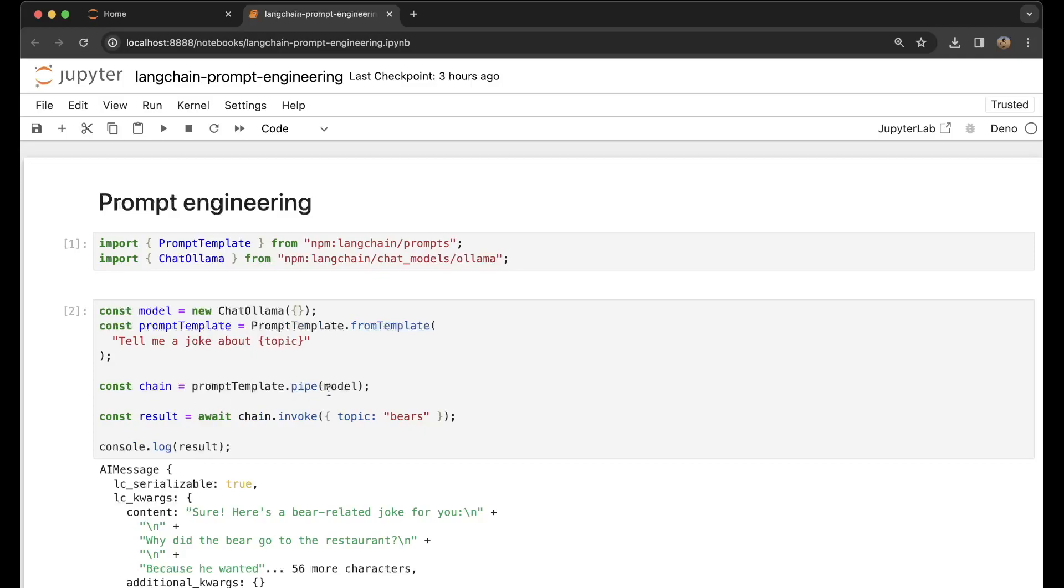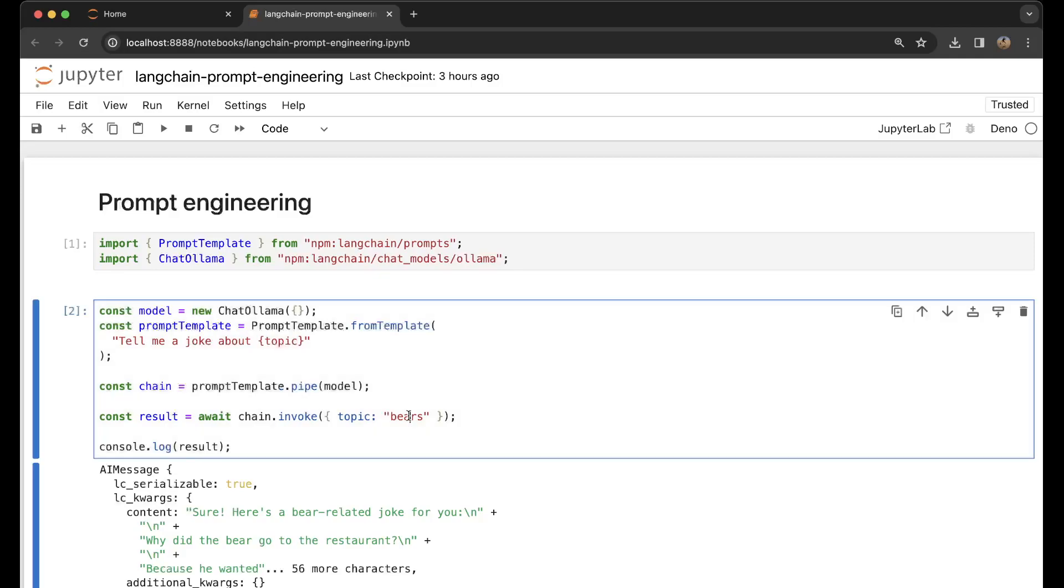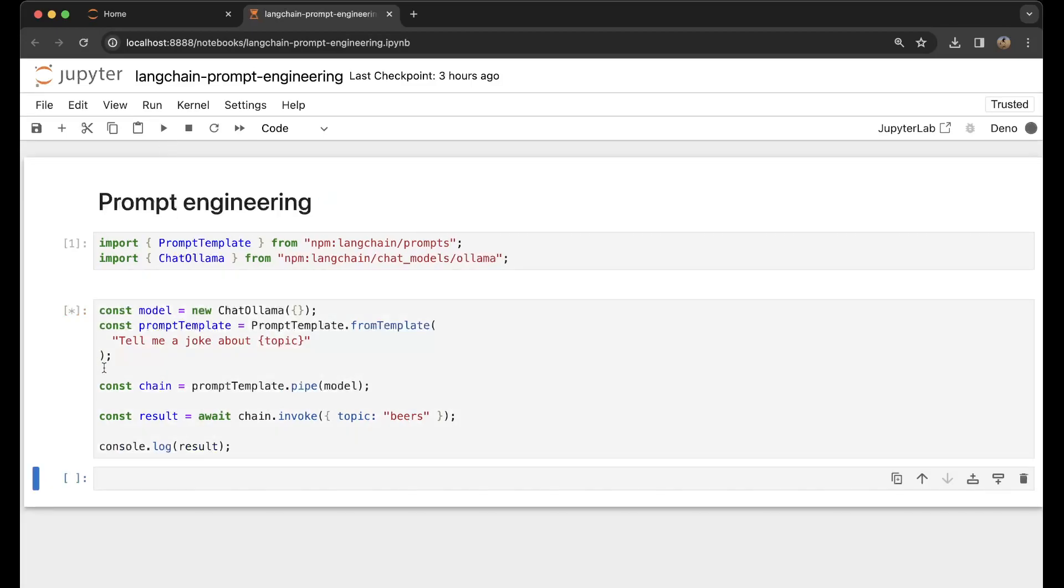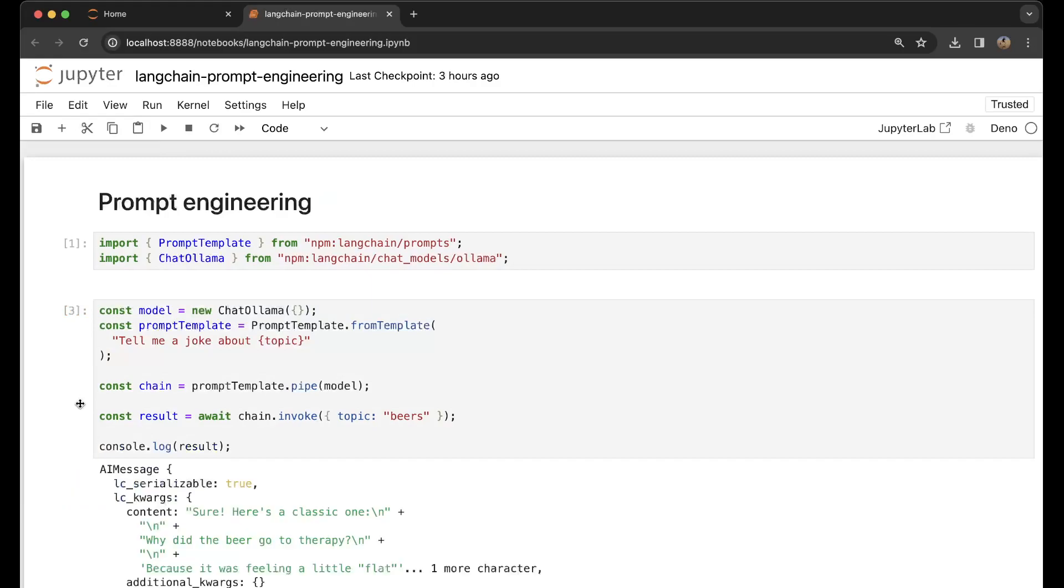bears' - not beers, maybe because I'm from Belgium. I'm going to ask it again. Why did the bear go to therapy? Because it was feeling a little flat, which is also a very good one. From the last example we got just an answer, but